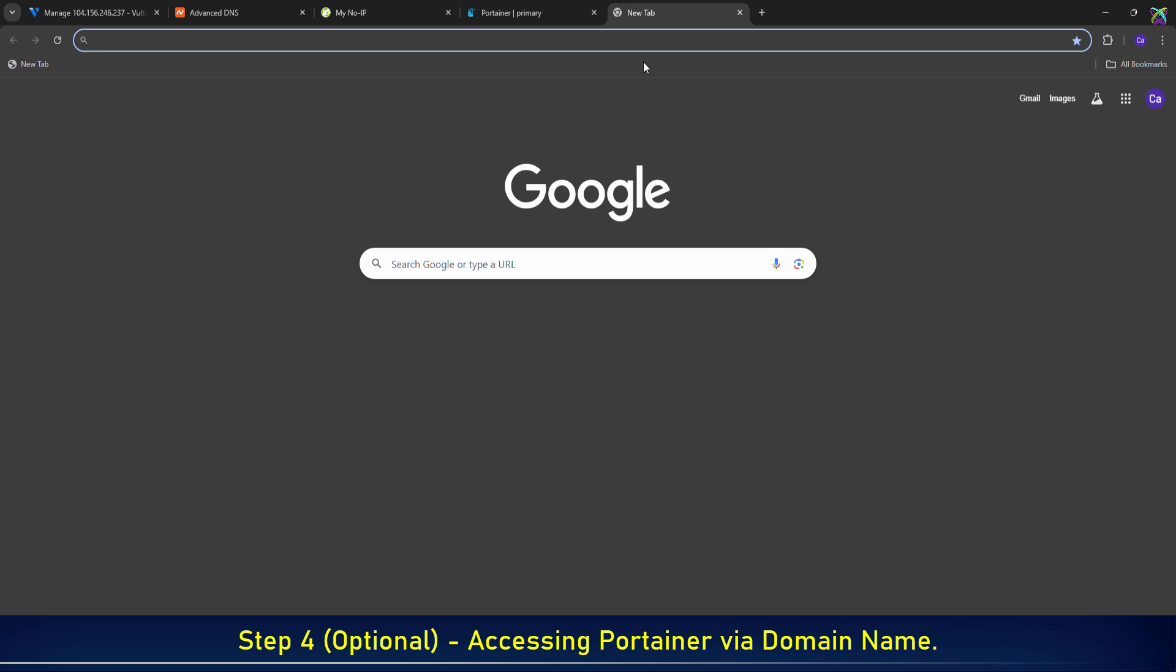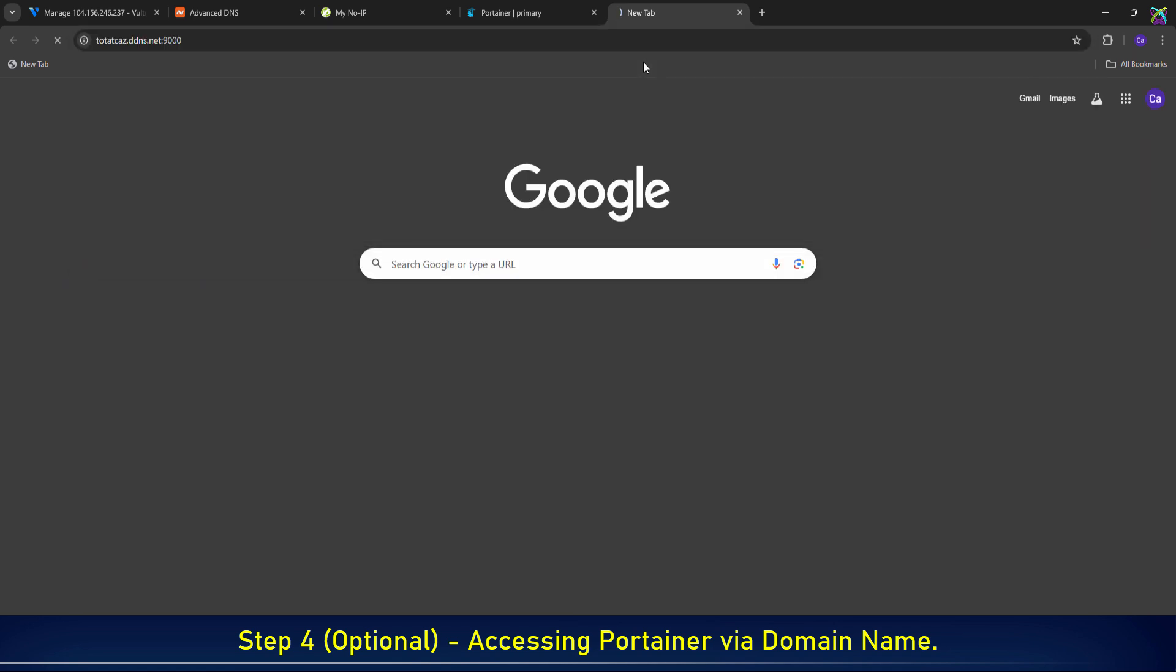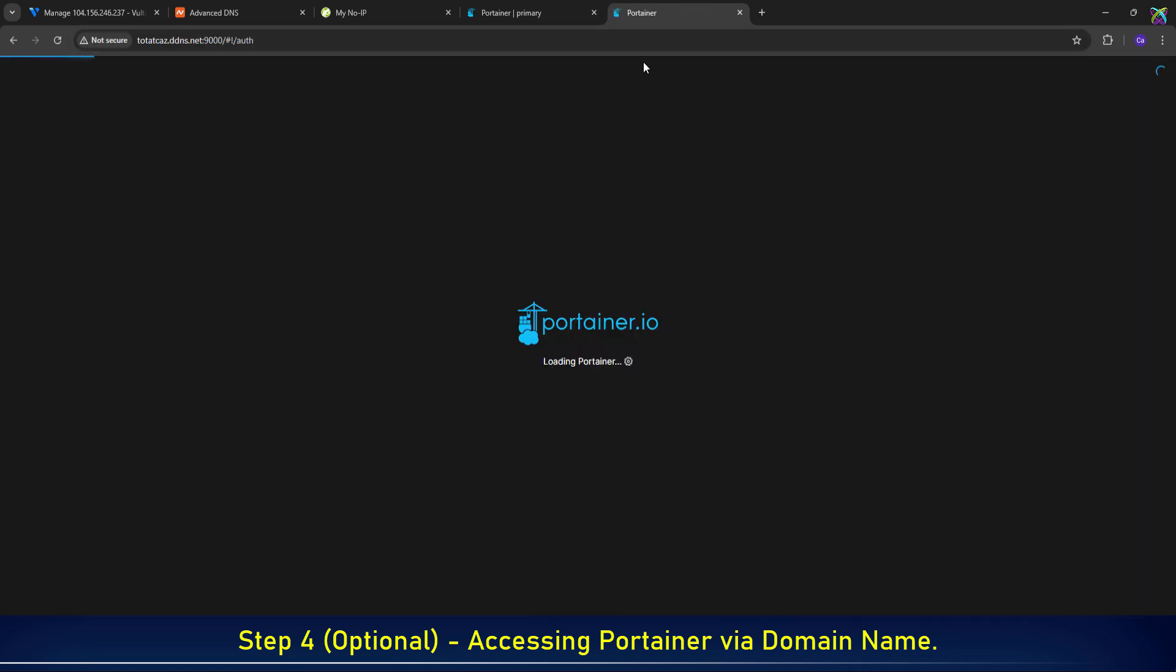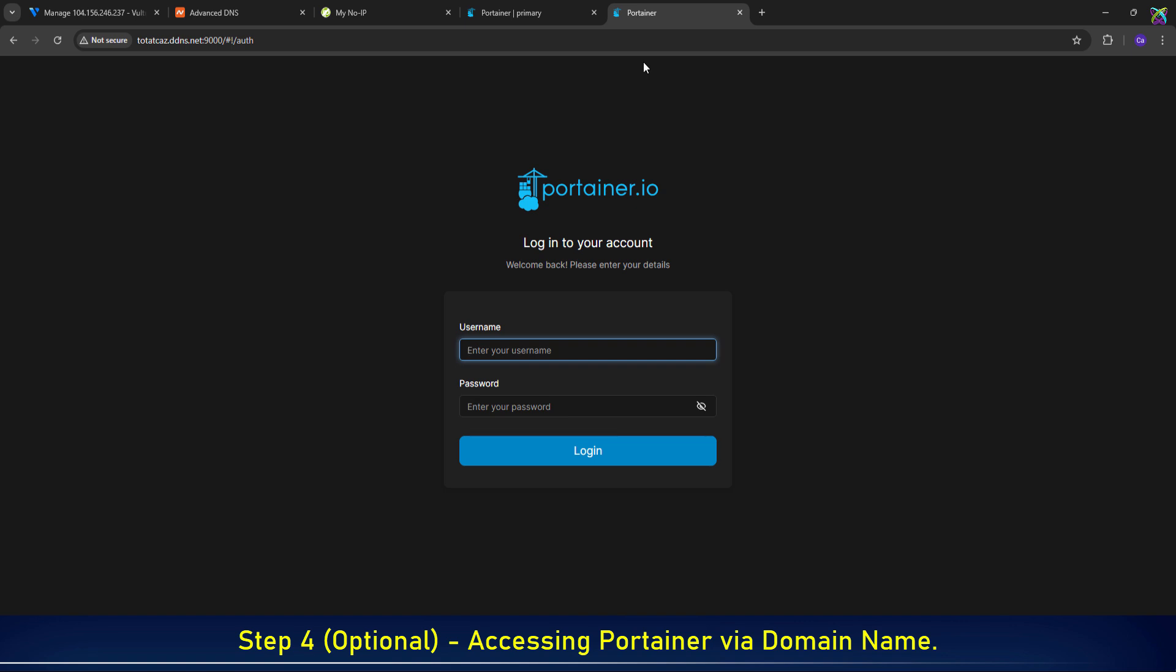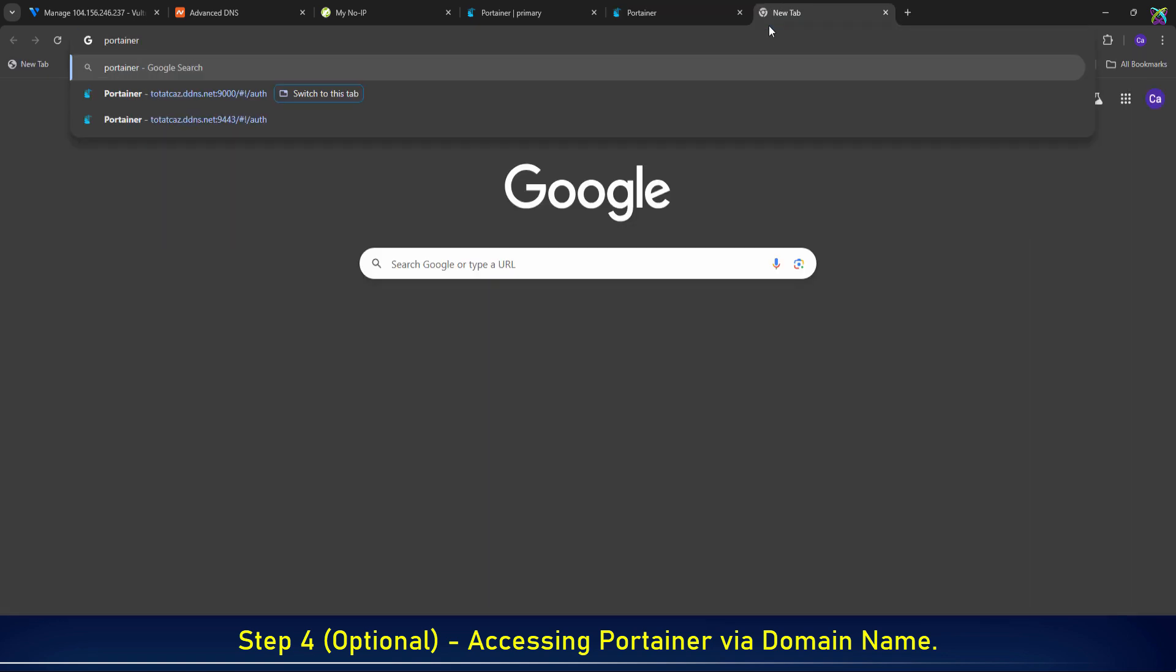Now, let's try accessing Portainer using the free domain that I previously pointed to the VPS. Alternatively, you can also use a subdomain.